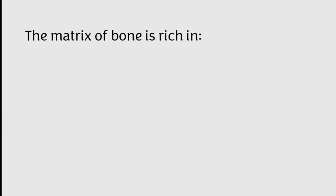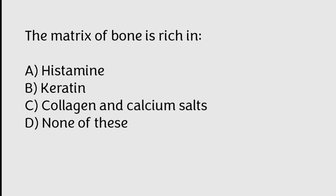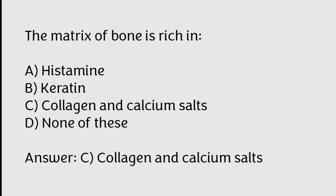The matrix of bone is rich in histamine, keratin, collagen and calcium salts, none of these. Correct answer is Option C, Collagen and calcium salts.